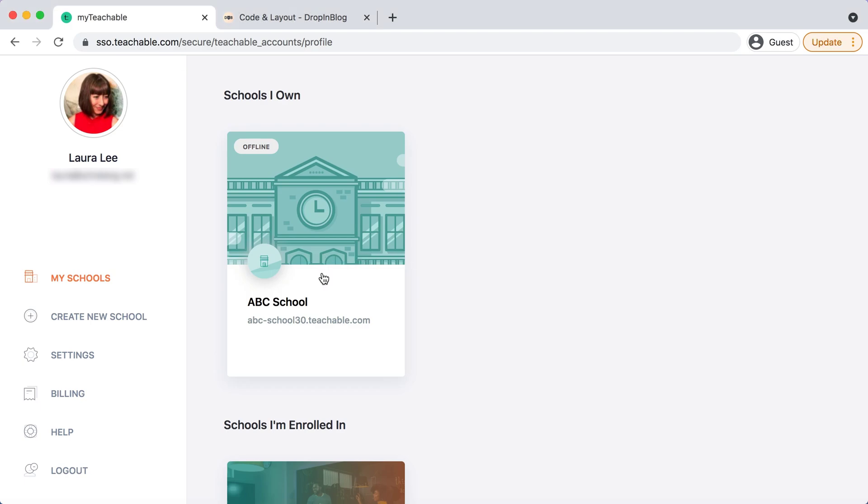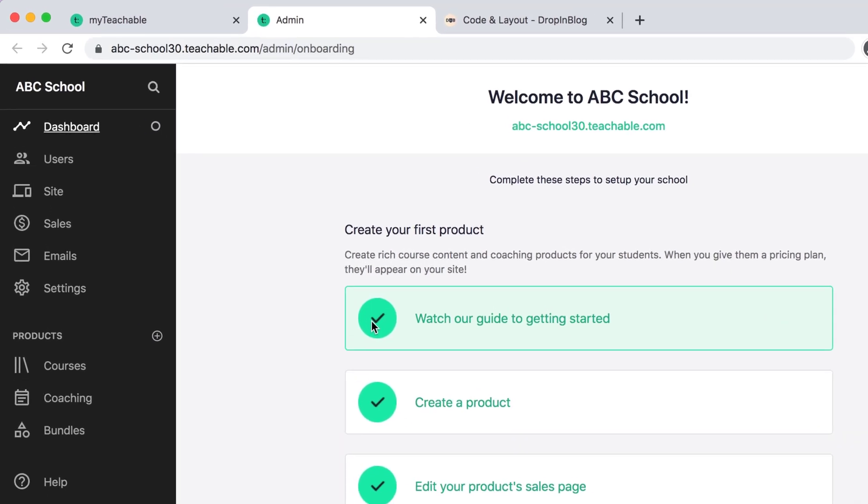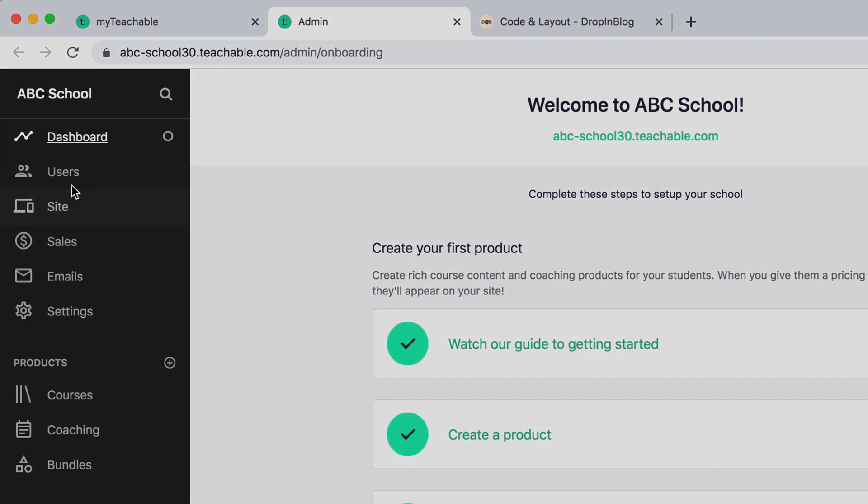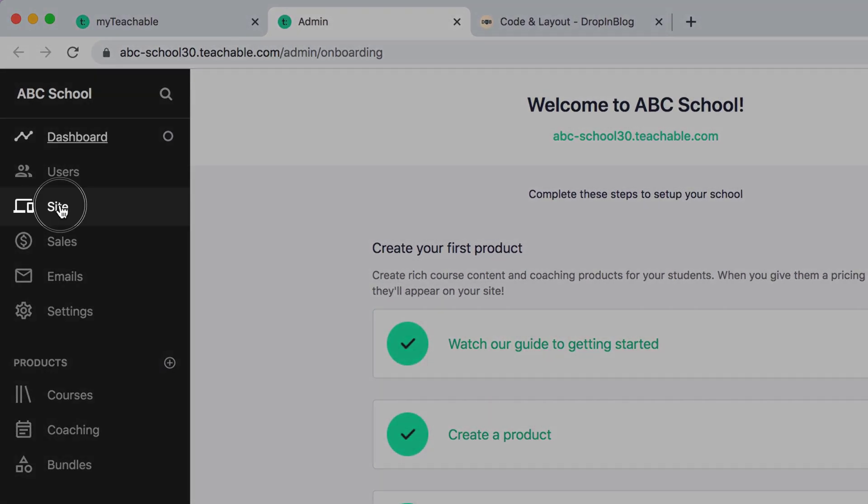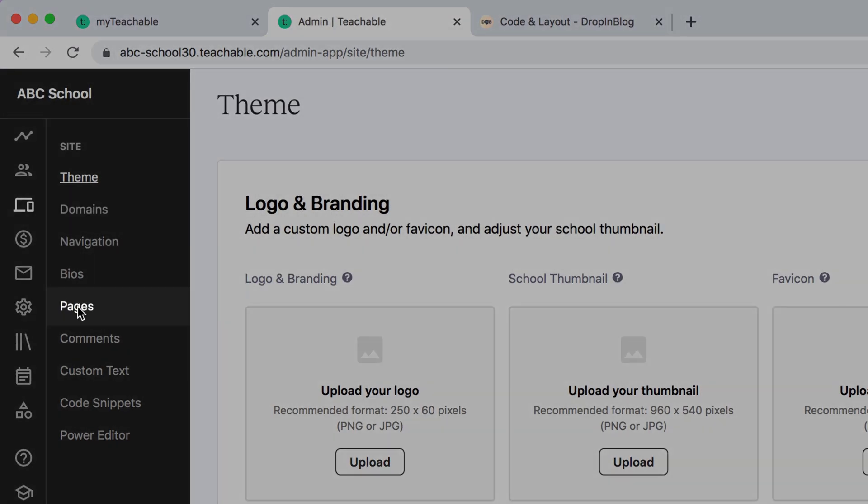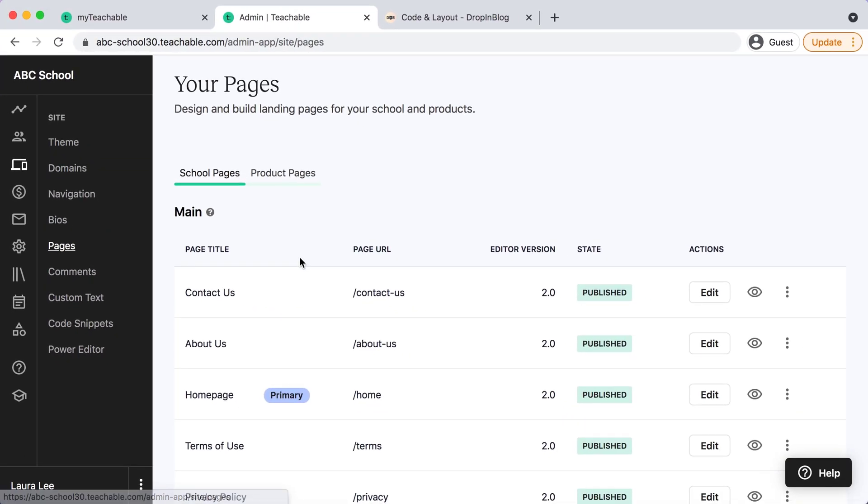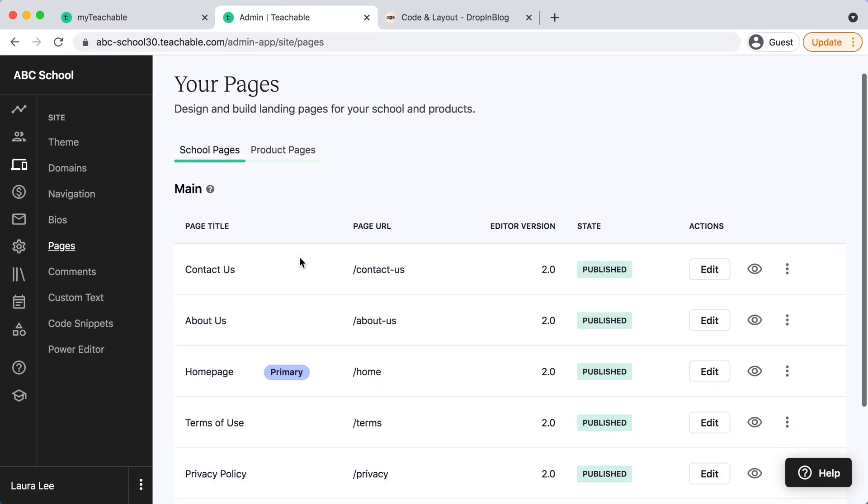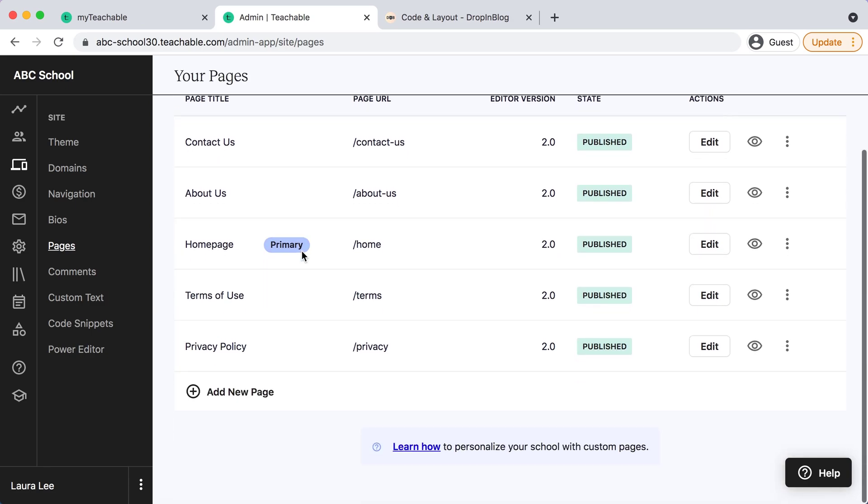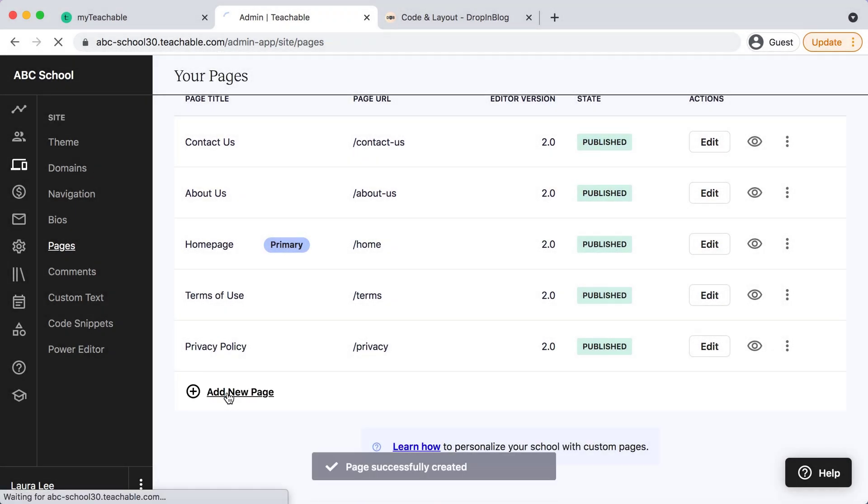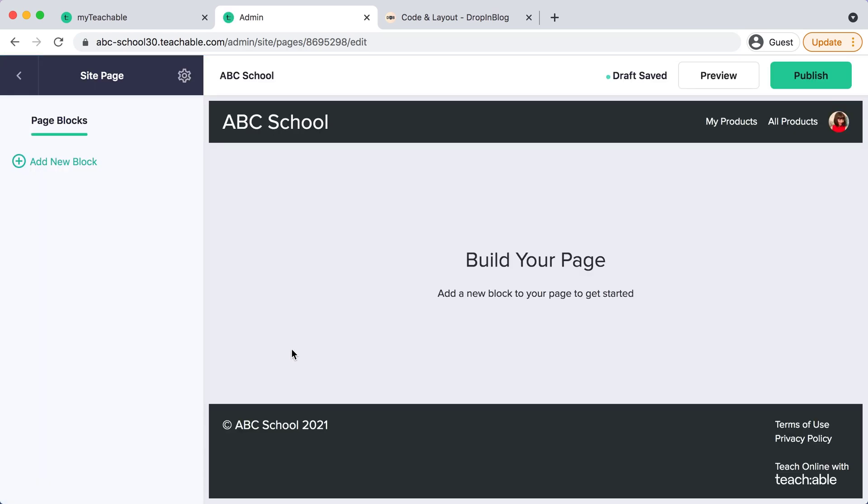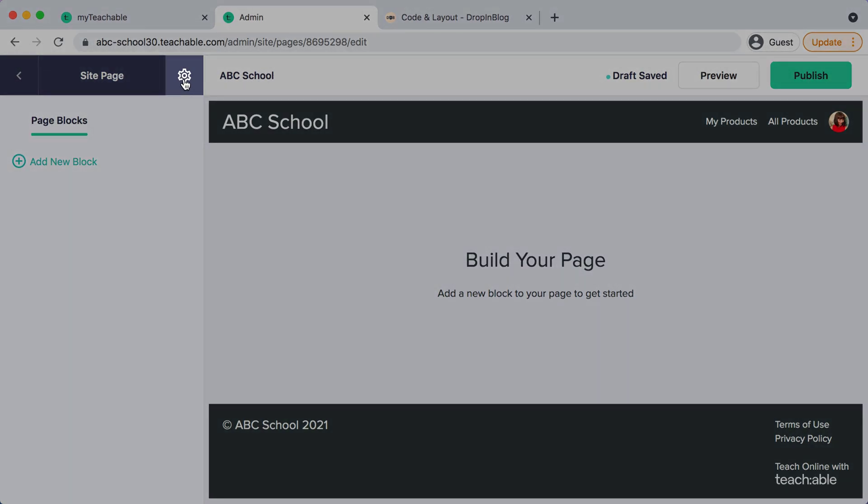You'll get a new pop-up and on the left hand side you'll select site and then you'll select pages. Here you'll scroll down and select add new page and then you'll select the setting icon on the top left.